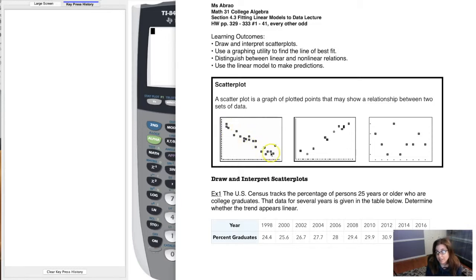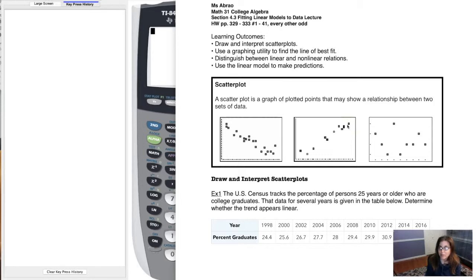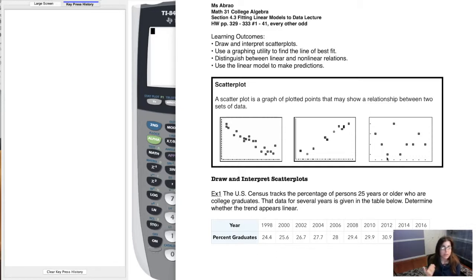This first scatter plot would be a negative linear relationship. The second scatter plot would be a positive linear relationship, because when we plot the data, it looks like a line with a positive slope. And this third one — I can't really make anything out. It doesn't really look like a line, doesn't look like a parabola, doesn't look rational, radical, absolute value, or exponential. It just kind of looks like a mess. This is what we would call a nonlinear relationship, or potentially just no relationship.